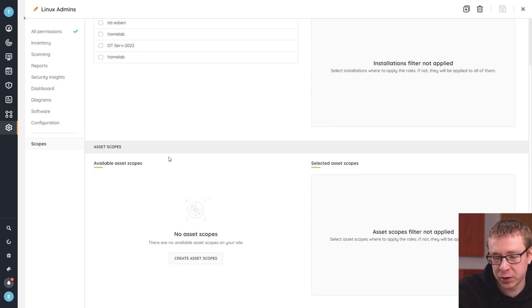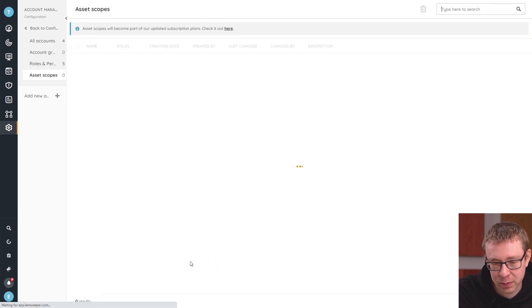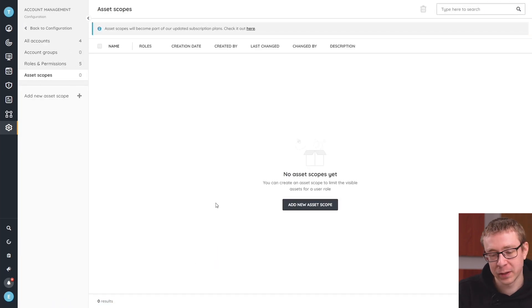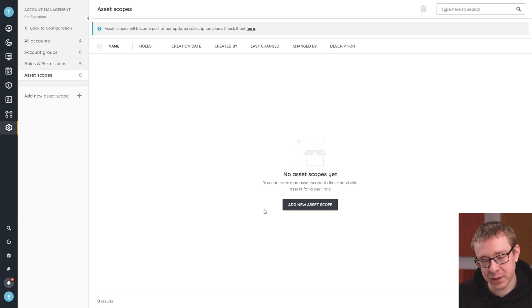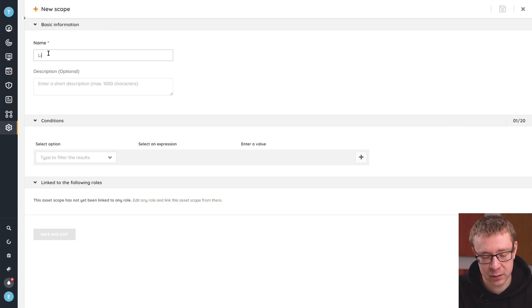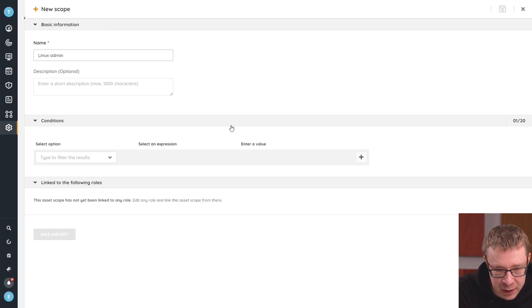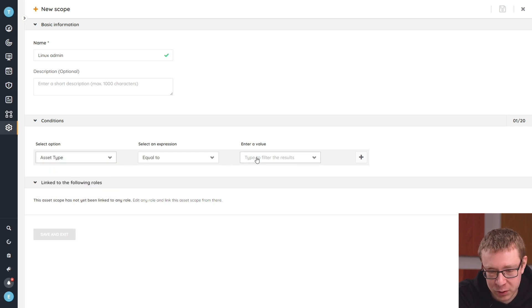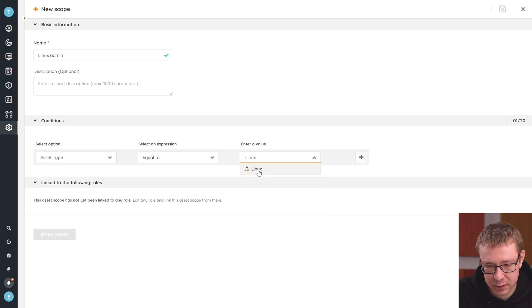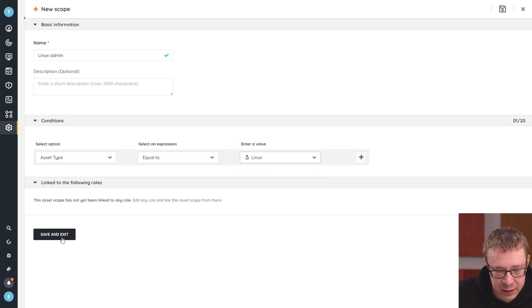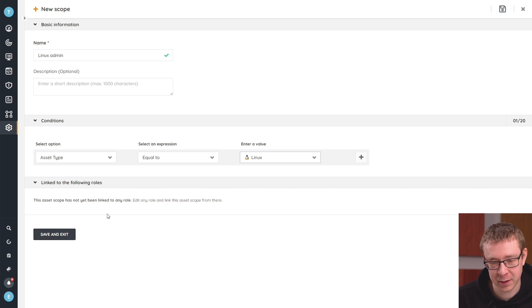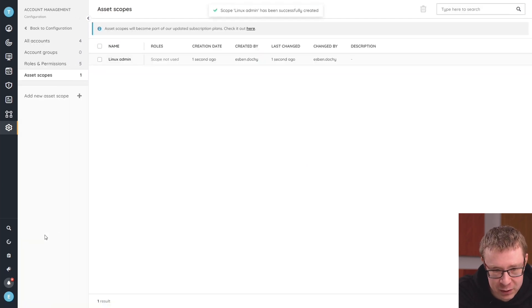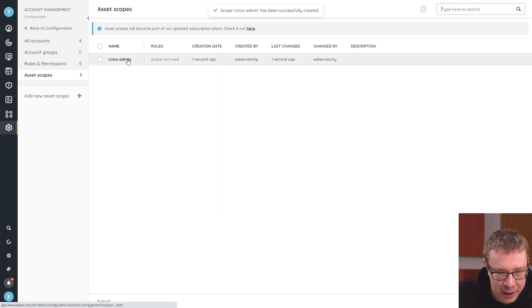On top of that, if you want to go further than just installations, you can create an asset scope. Asset scopes let you go a bit deeper — into asset types and other parameters as well. So let's create one here. We'll call it Linux admin. You can add a short description if you want. Then we have a couple of options: asset type, asset domain, or IP location. This time we're going to go for asset type, equal to Linux. And then if we save and exit, this scope is specifically to limit what people can see to the asset type equal to Linux, so they can only see Linux-related things.